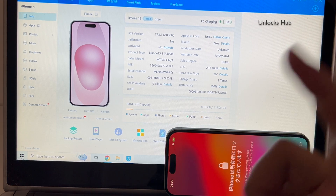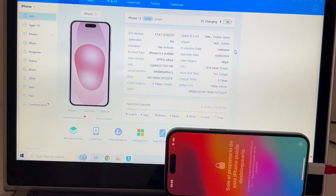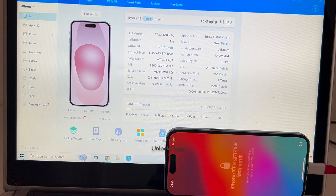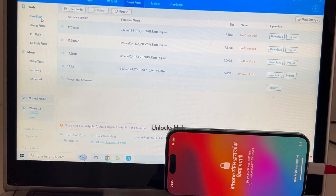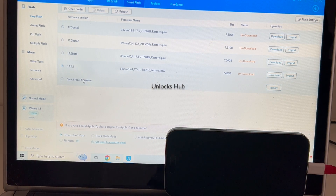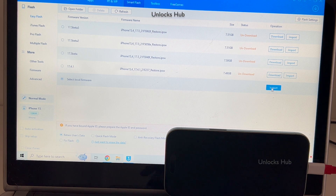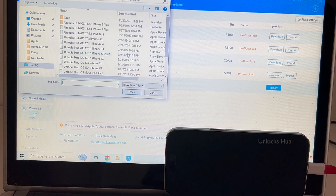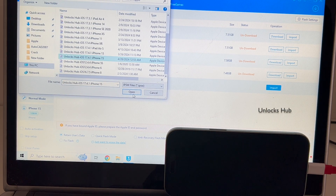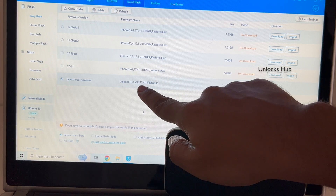Do watch the video to find out how to remove this iCloud lock or activation lock permanently. If you have any doubts or questions you can ask in the comment section. Let's begin the process. Click on the Smart Flash option and click on Easy Flash — I'll be showing you how to do it using the Easy Flash method. Click on Select Local Firmware and click on the Import option, then select the unlock sub iPhone 15 iOS 17.4.1 IPSW and click Open.